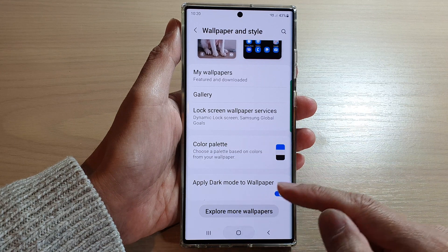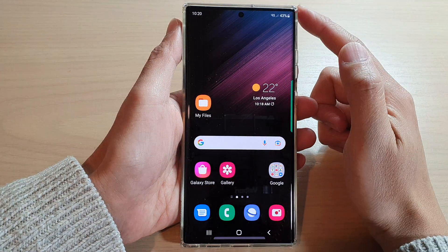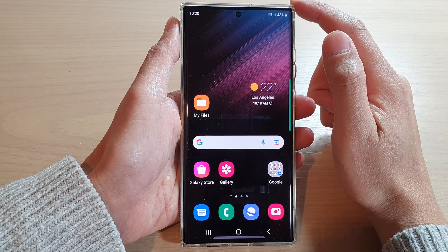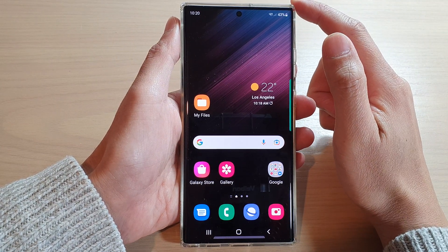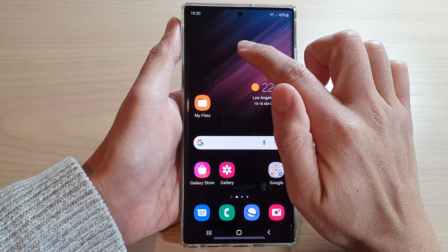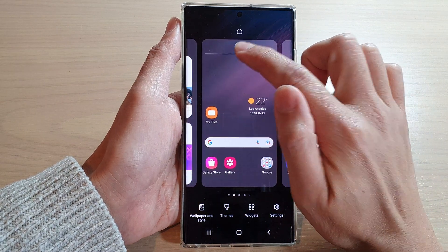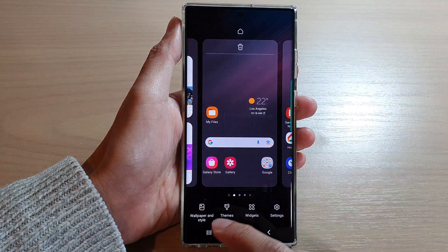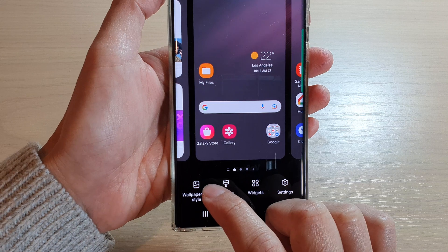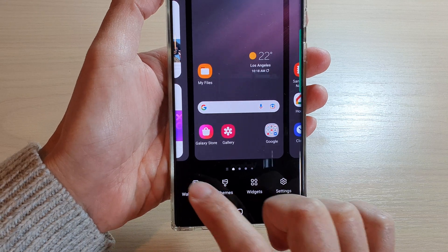First, tap on the home button to go back to the home screen. Then from the home screen, touch and hold on a blank spot, and then tap on Wallpaper and Style.